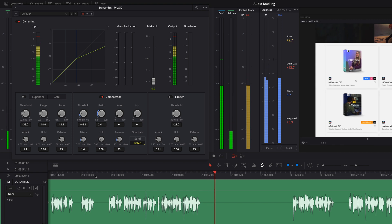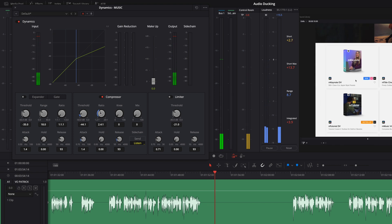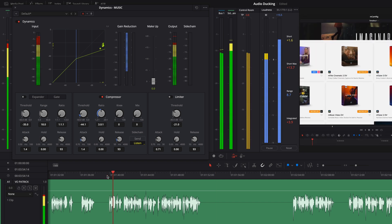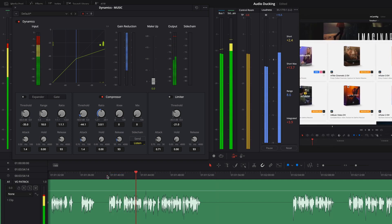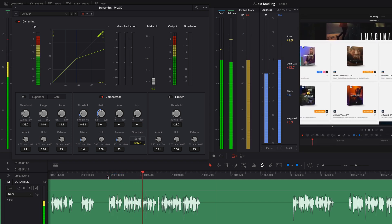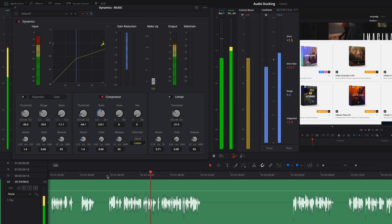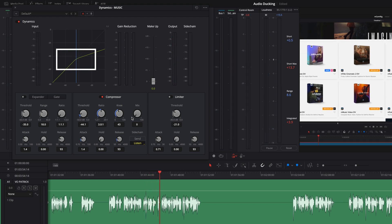Maybe the music is still too loud — I will increase the ratio to 3-for-1. With the knee parameter, you can smooth the transitions around the threshold value.